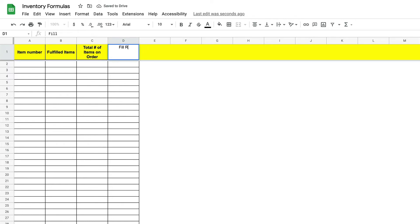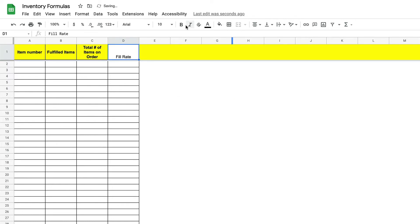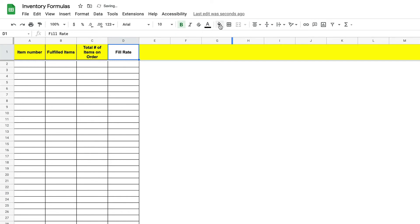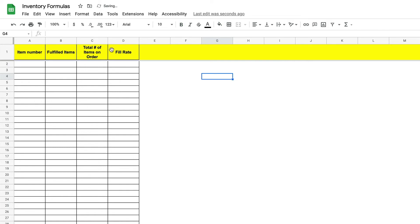Finally we want to format our fill rate so that it returns a percentage without having to multiply the answer by 100. To do this we will select our entire fill rate column and click here.